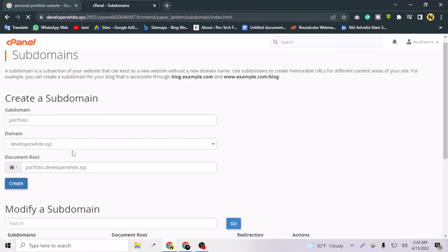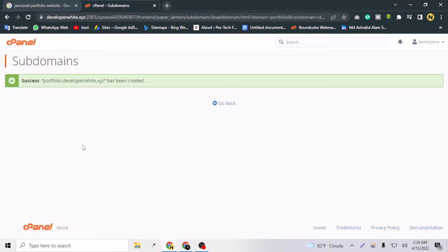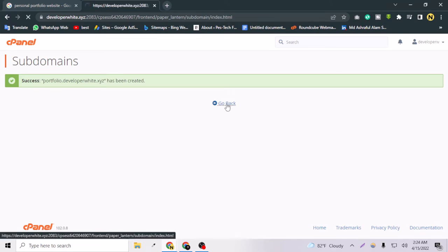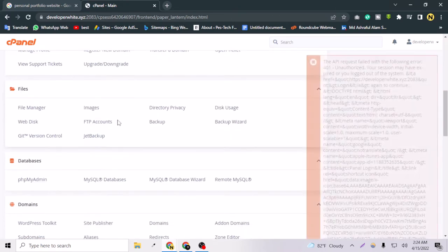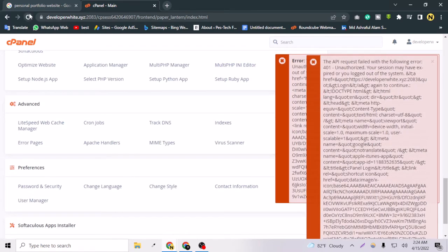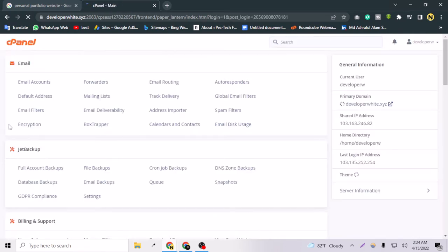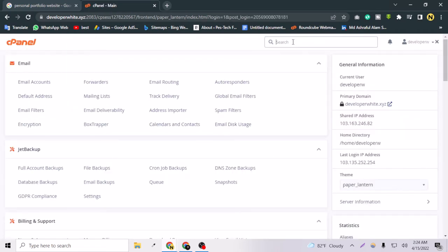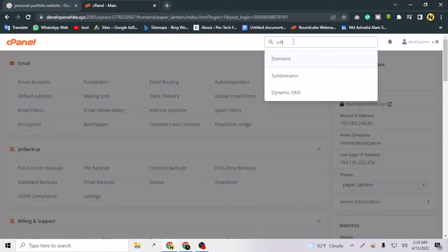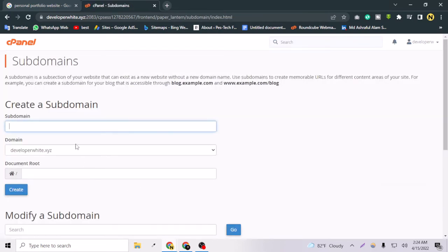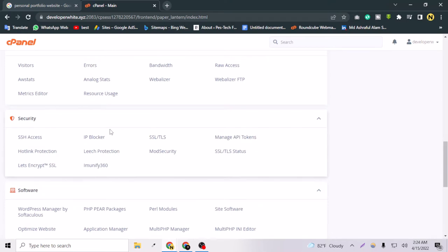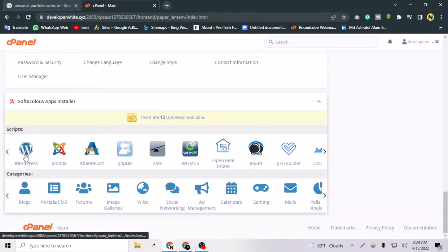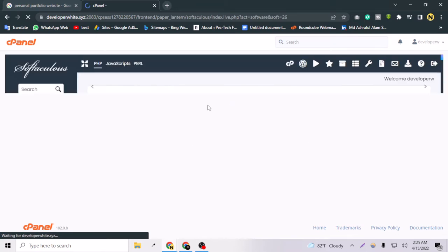After the subdomain is created, we need to install WordPress on it. After watching this video you will be able to create a website for yourself. The subdomain was successfully created. Let's go back to cPanel — some error occurred but don't worry. The subdomain is available, so let's proceed.